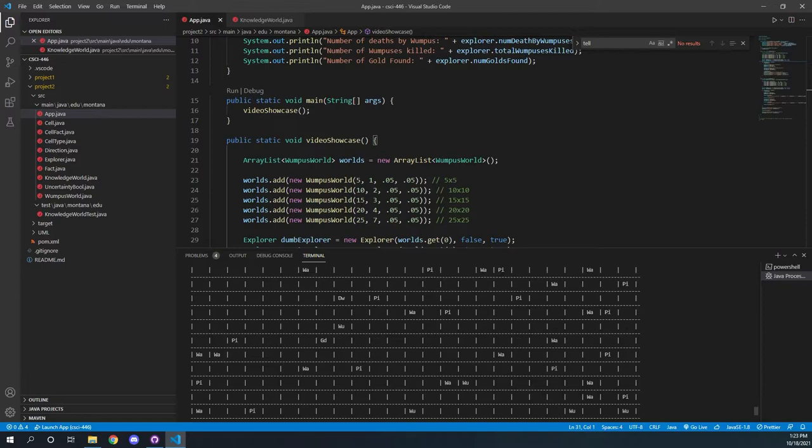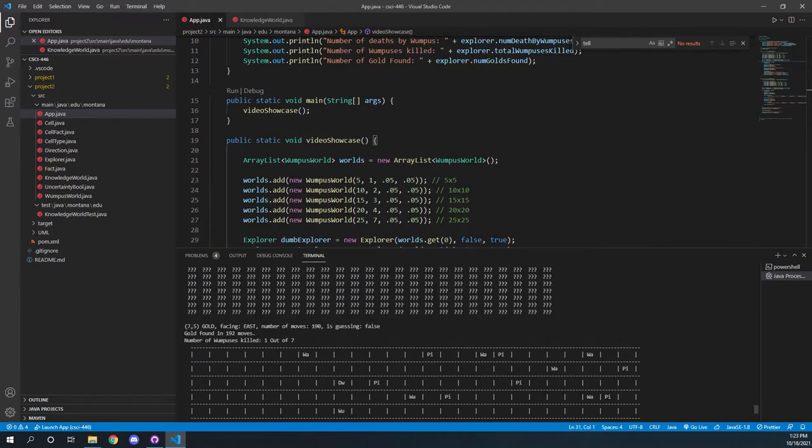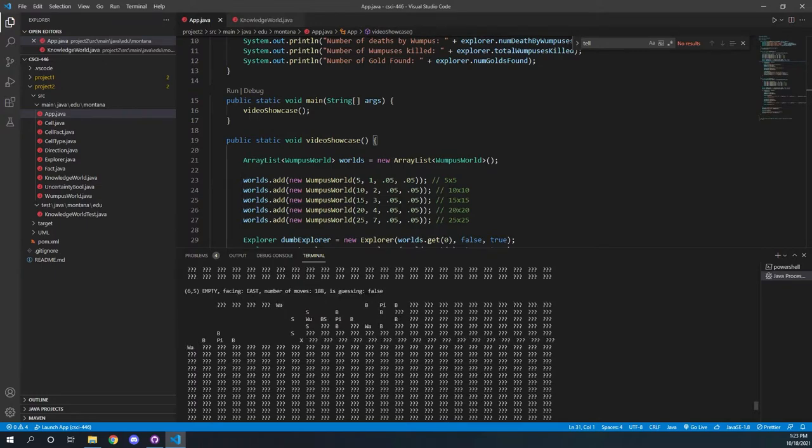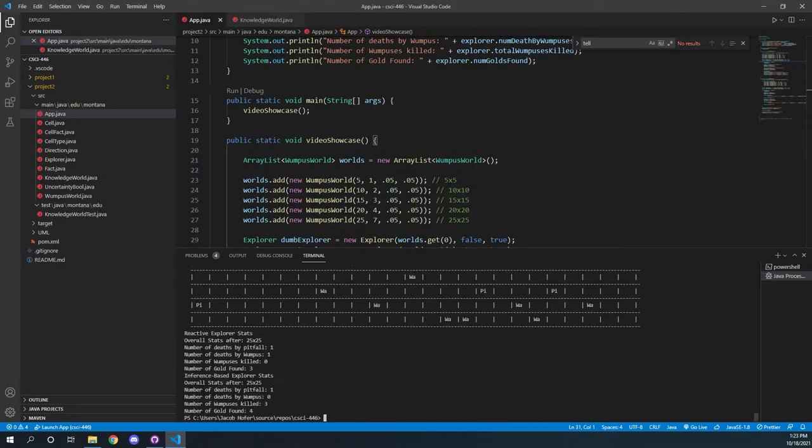And at the very end, we actually print out the whole board. And you can see there's the gold right down here, and that's actually where the explorer ended up. And he managed to find it incredibly quickly, because that was pretty lucky.